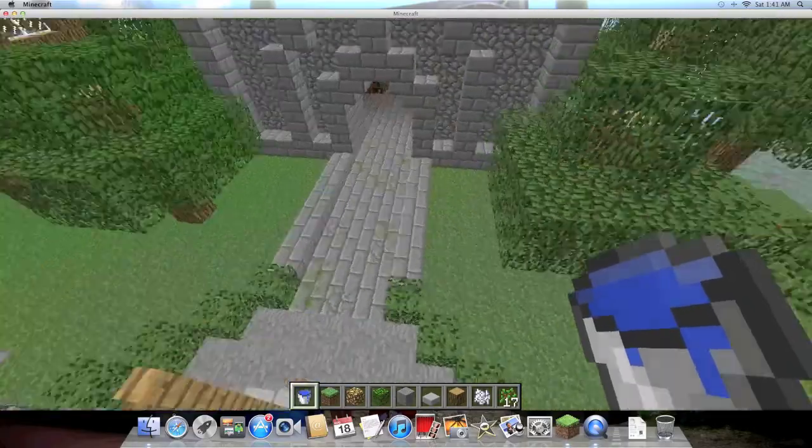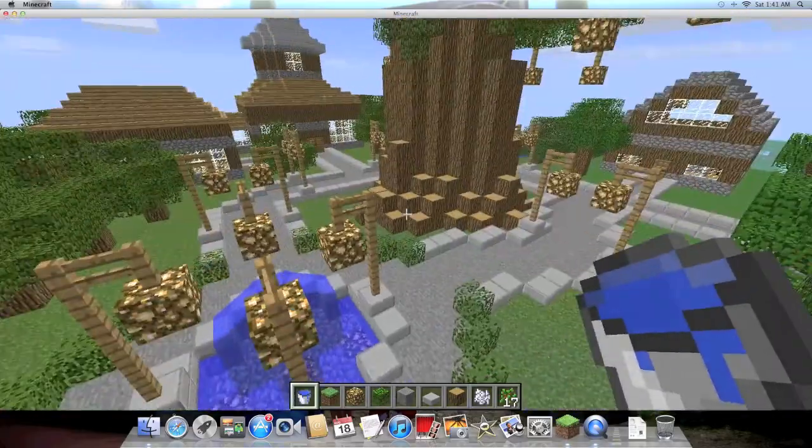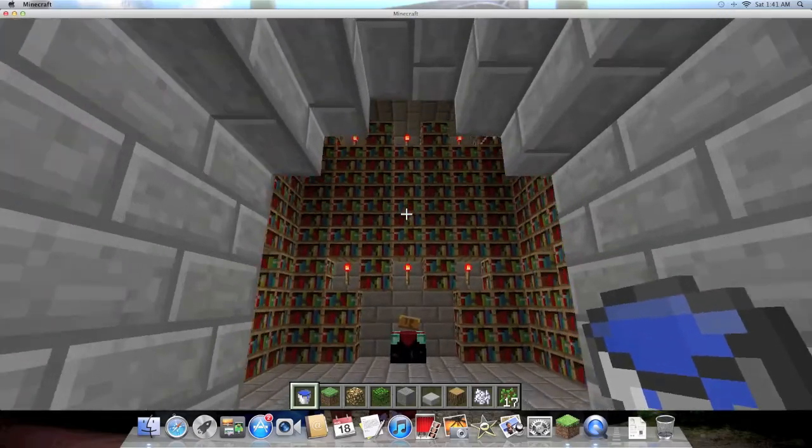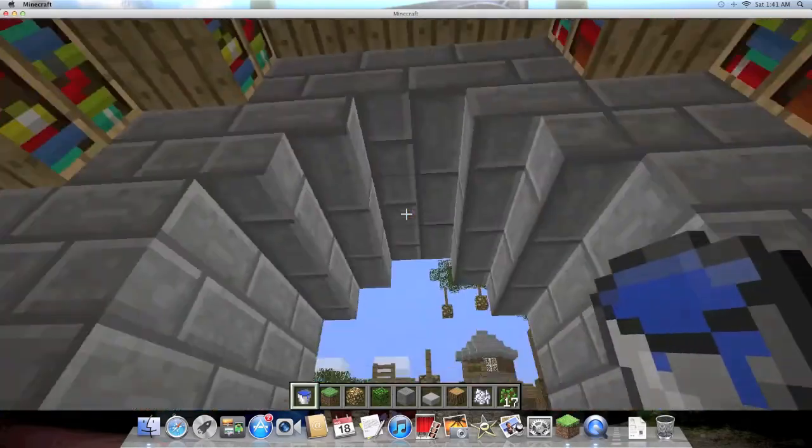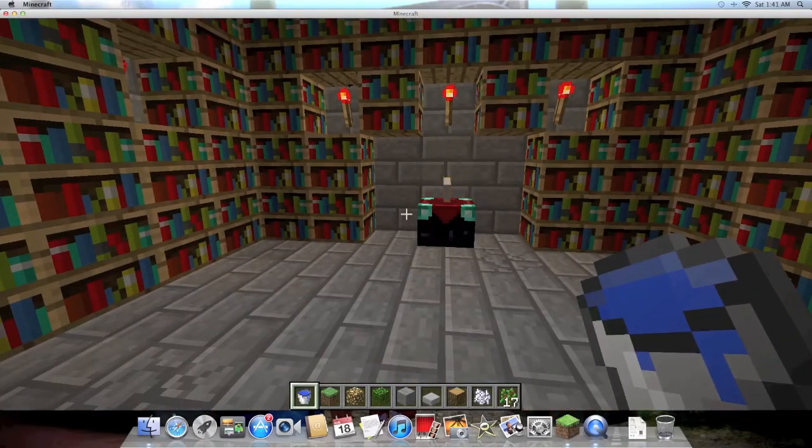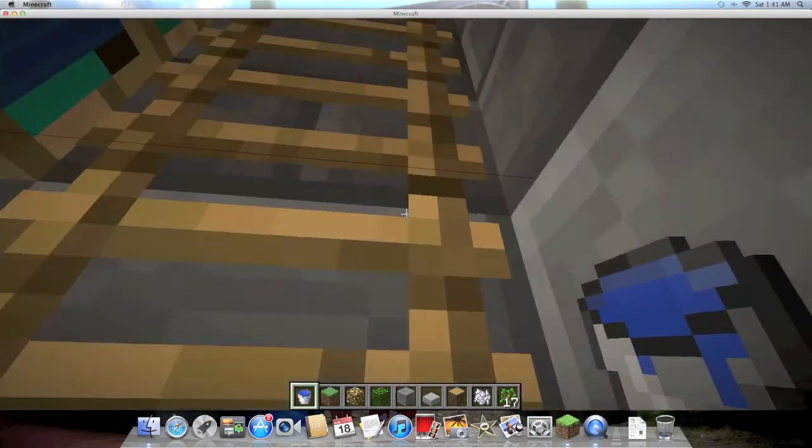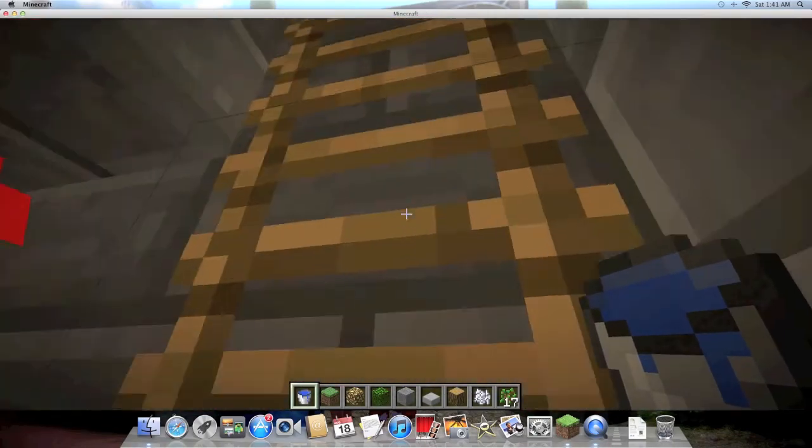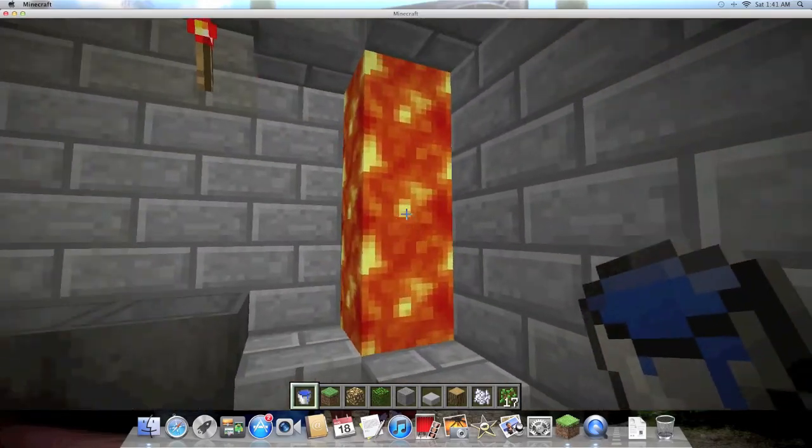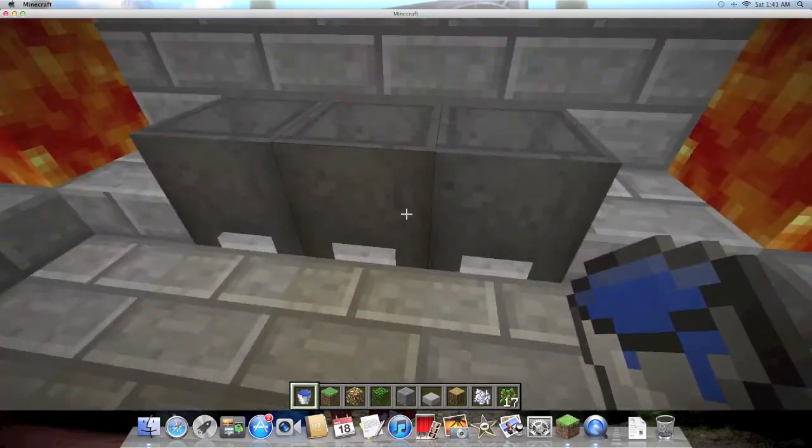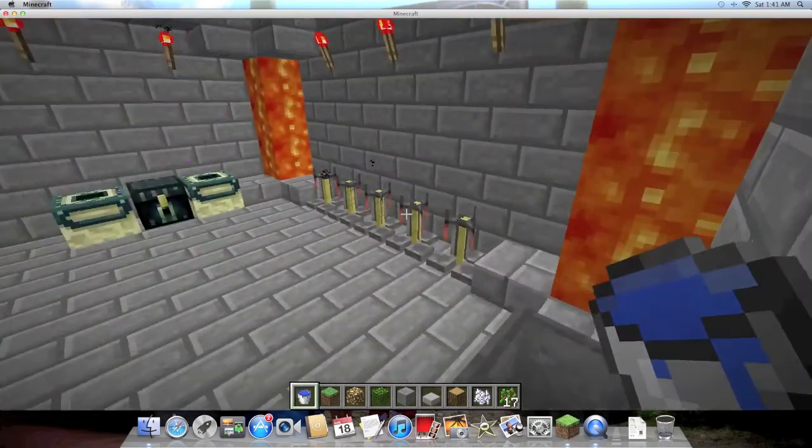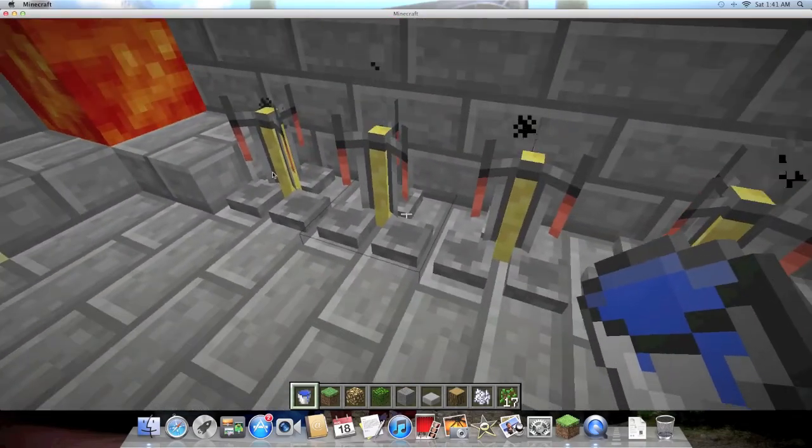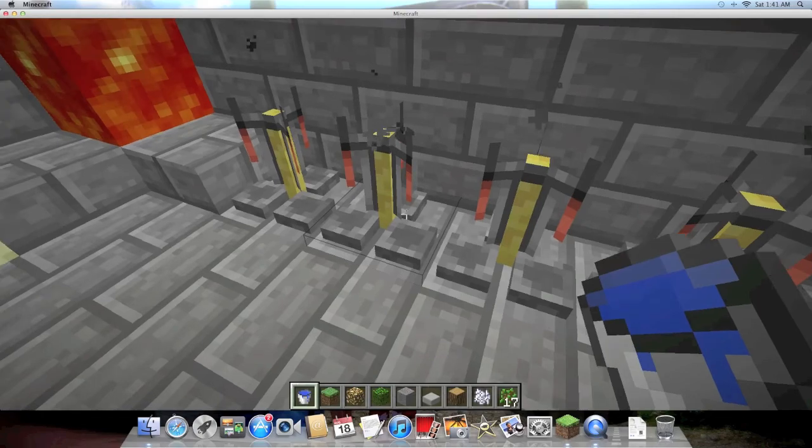This is my mage's tower. It's filled with a library with the enchanting table. Over here it's a secret little room which I really like. Go up and there's lava fountains on three of the four sides with cauldrons, which I don't know what they're used for, and then brewing stands, because I mostly play creative so I don't really know.